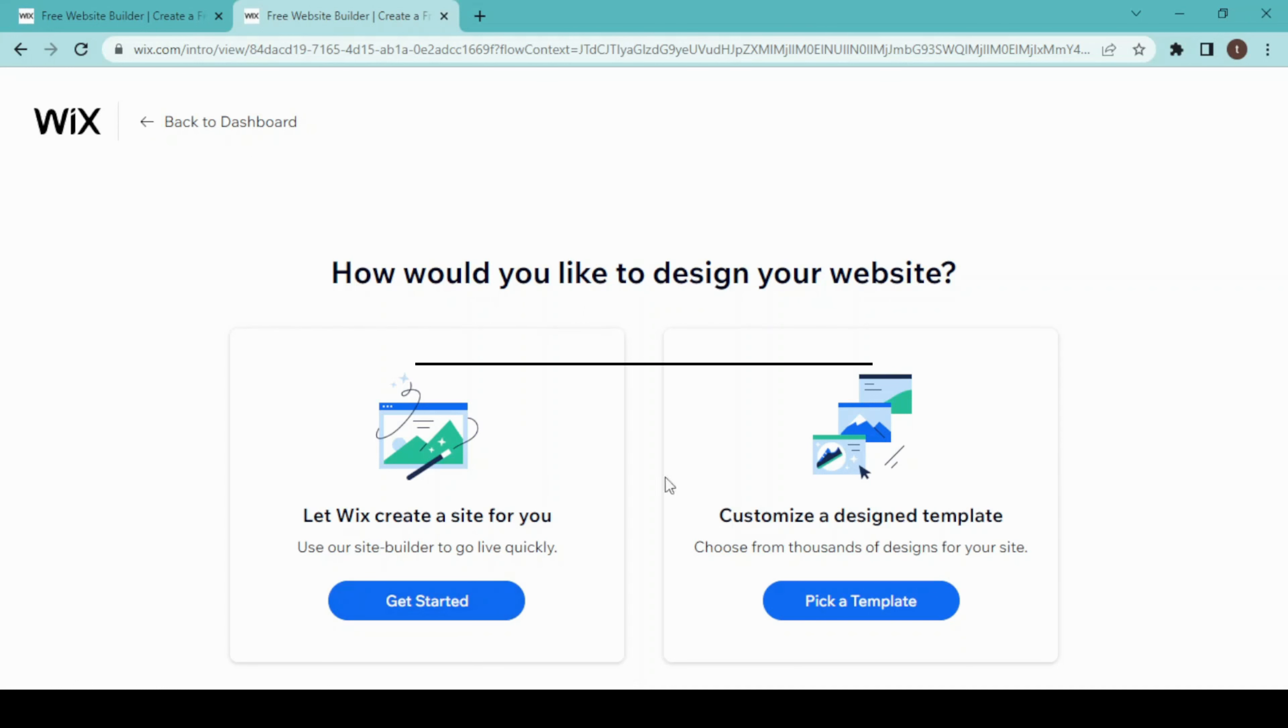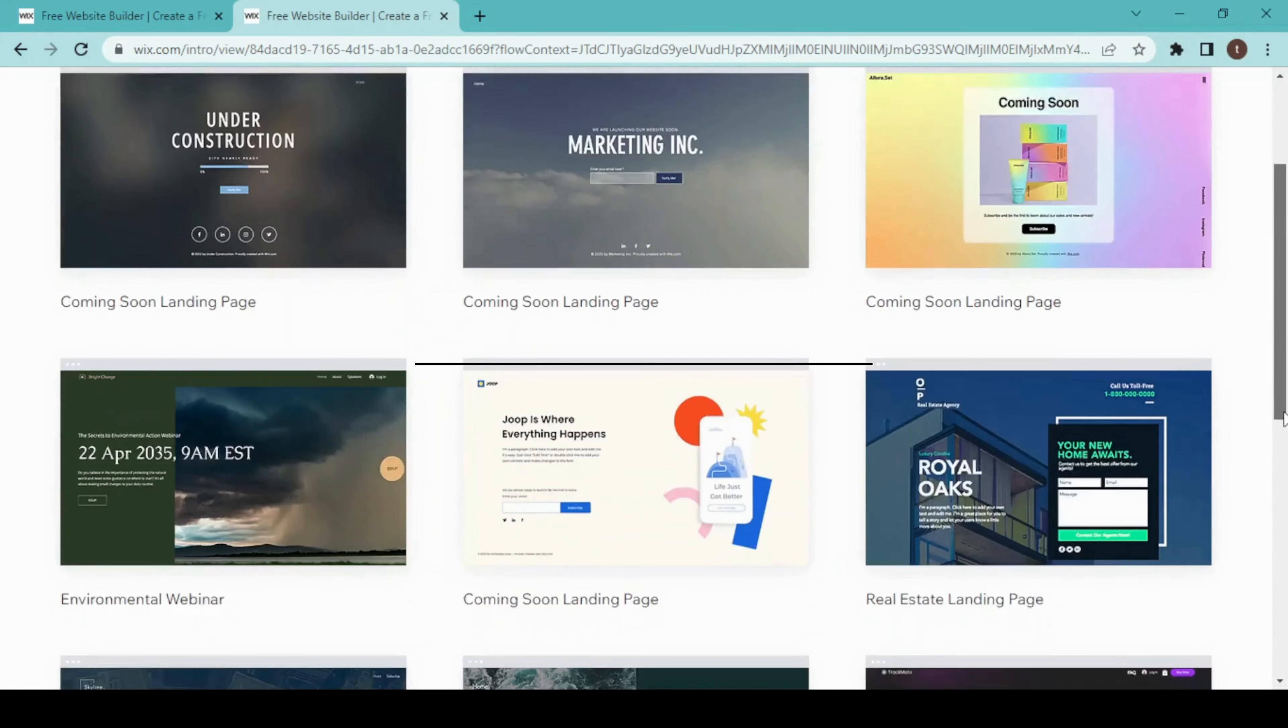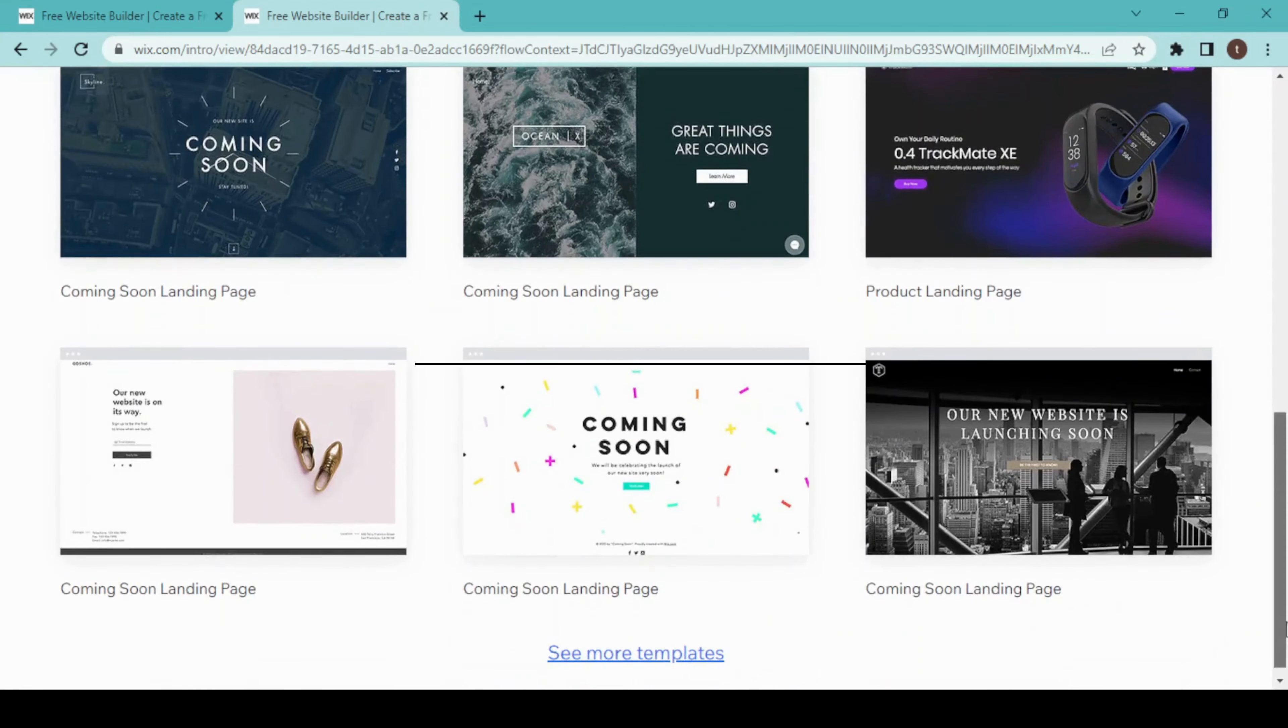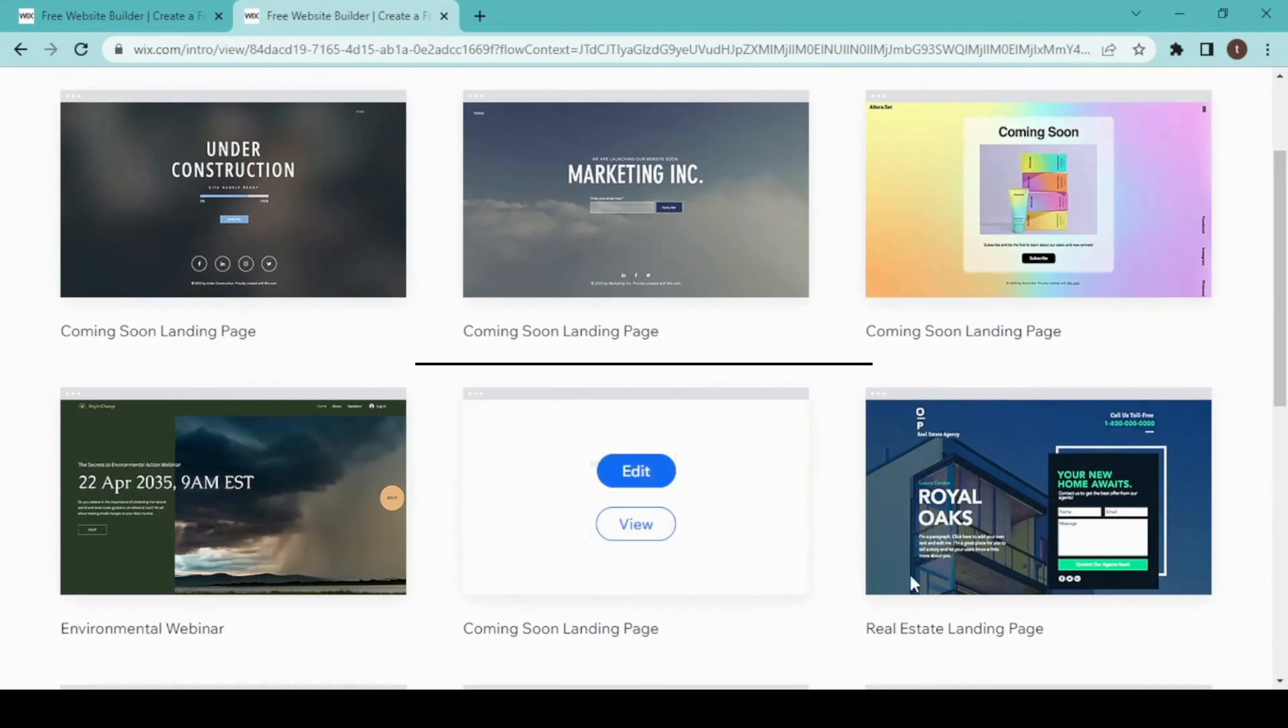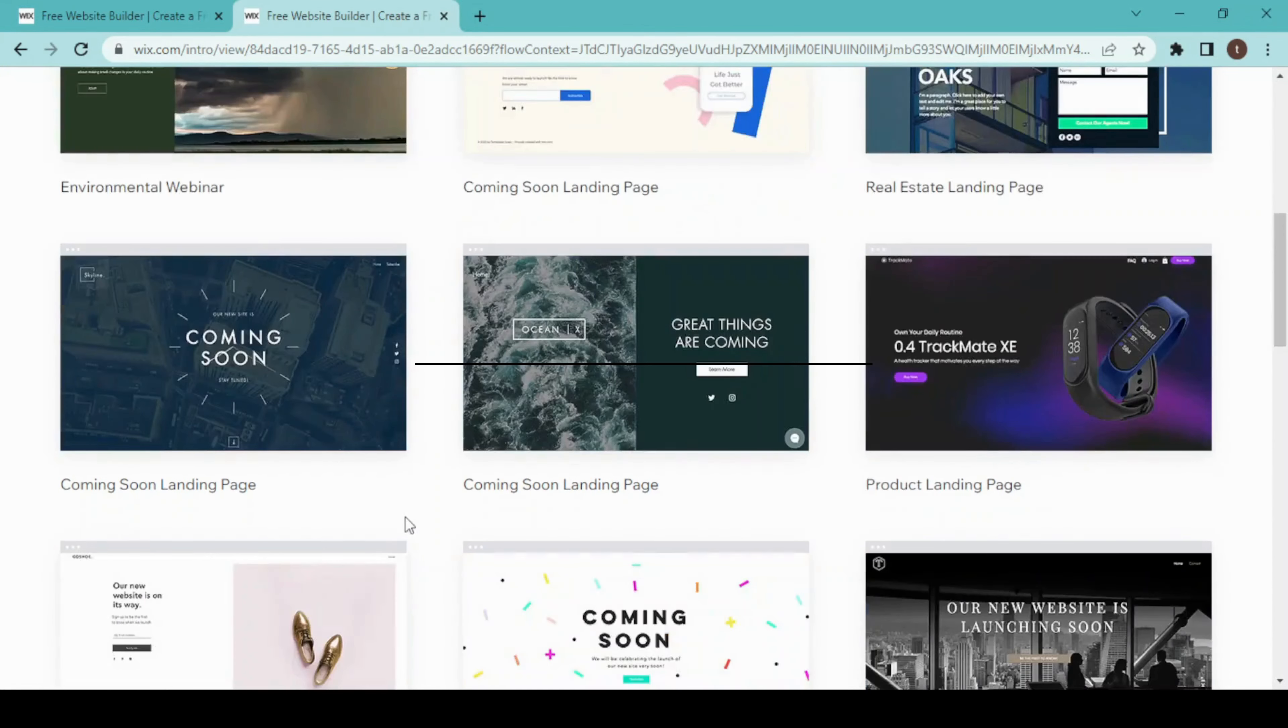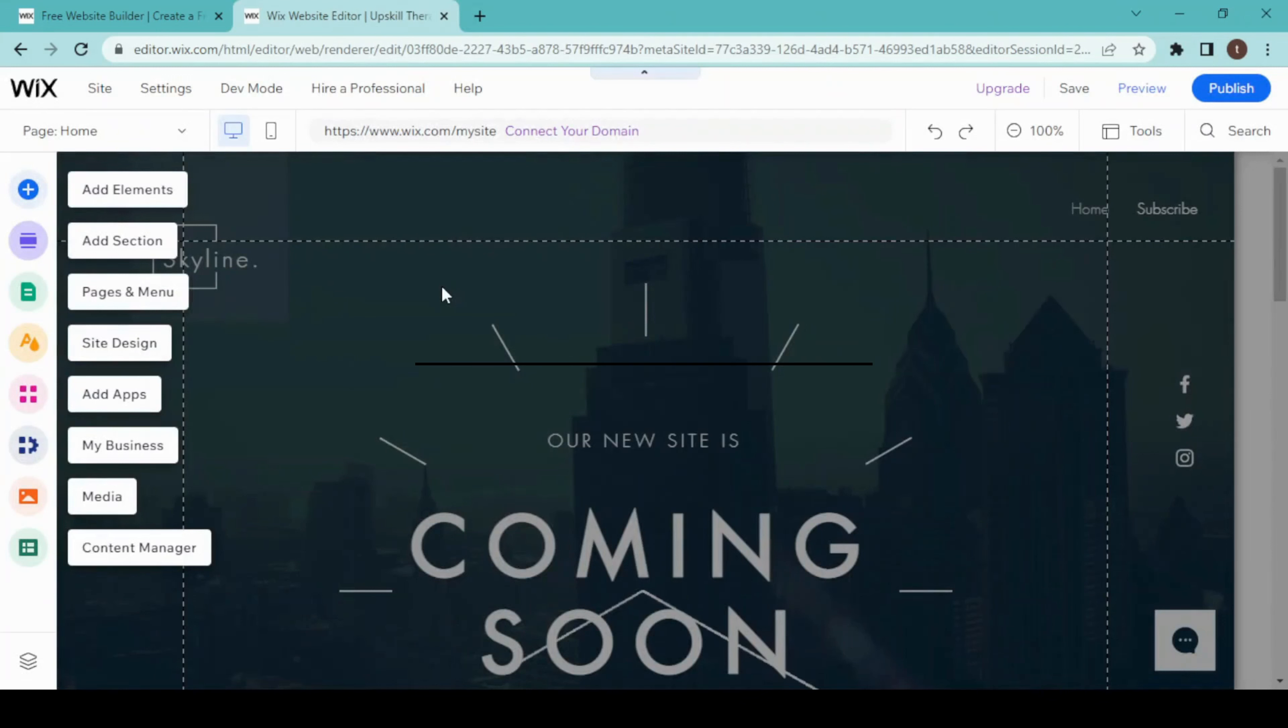Find your niche and design accordingly. If you don't find any template for your niche, you can choose any of those and then make changes to it. Today I'm creating a 'coming soon' landing page for my course, so I'll just choose this and edit.